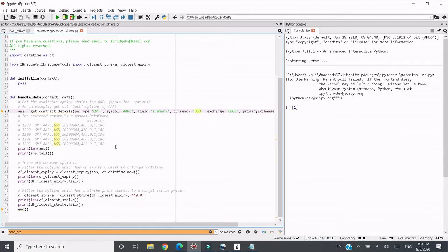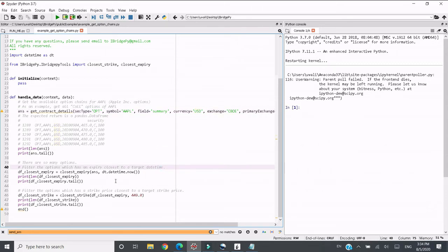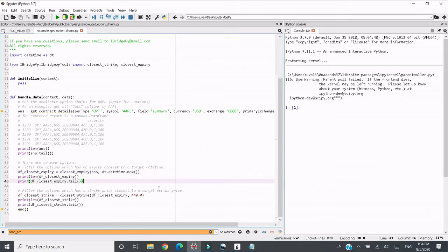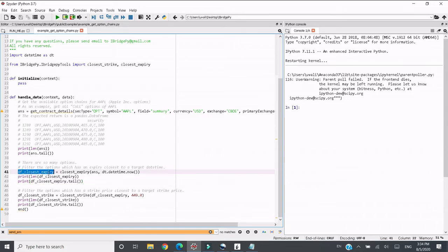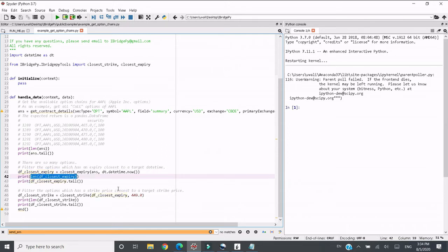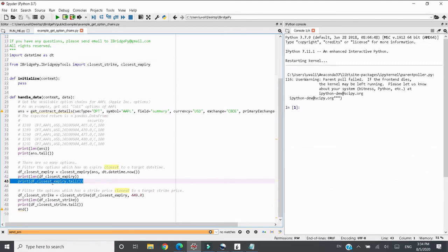I want to filter the options which has an expiry closest to a target datetime. As this demo, I want to know now, so I use datetime.datetime now, which means which is the closest expiry in option chains. So the result is still a dataframe, so I want to print how many options will expire very soon and print out the latest one as a demonstration.